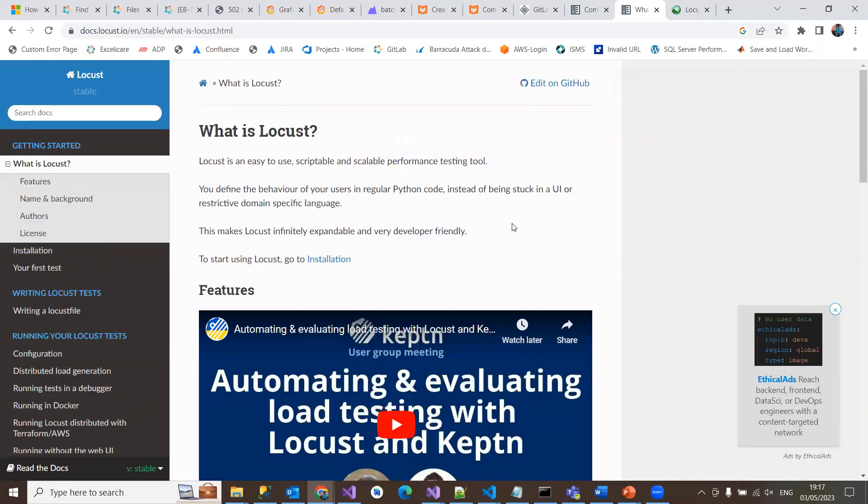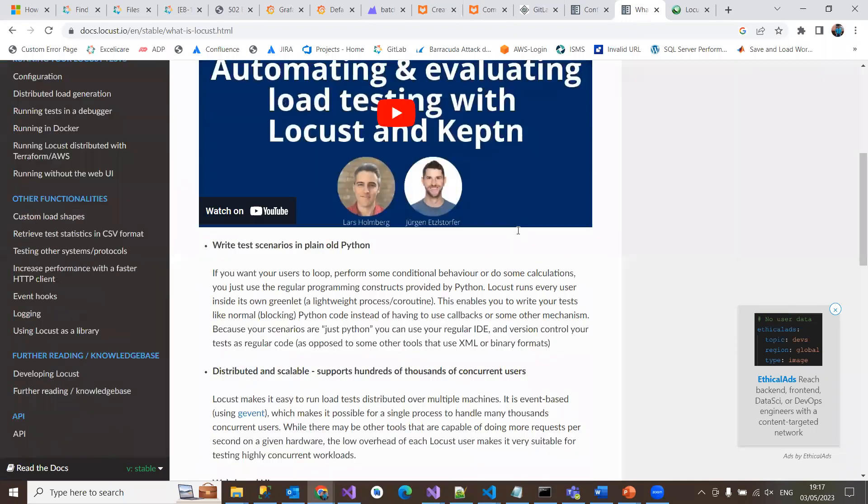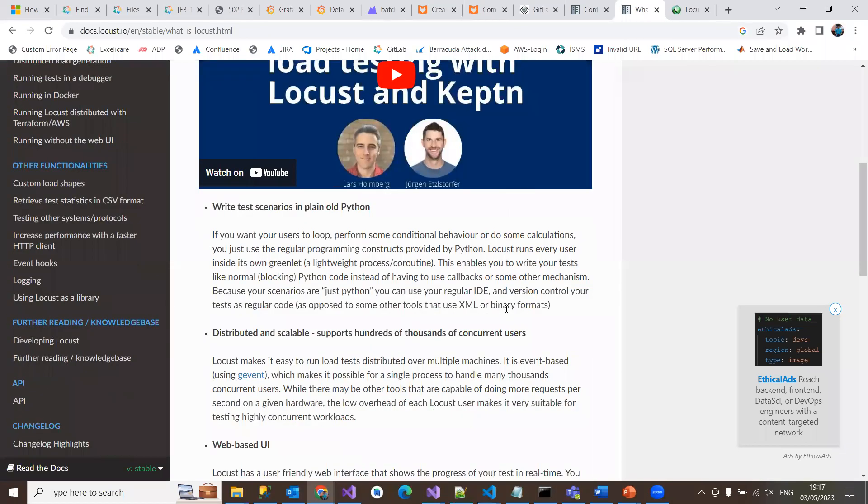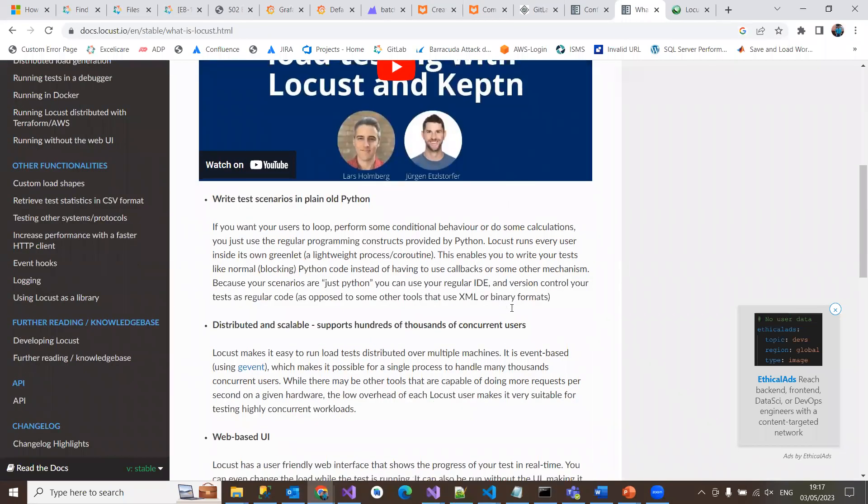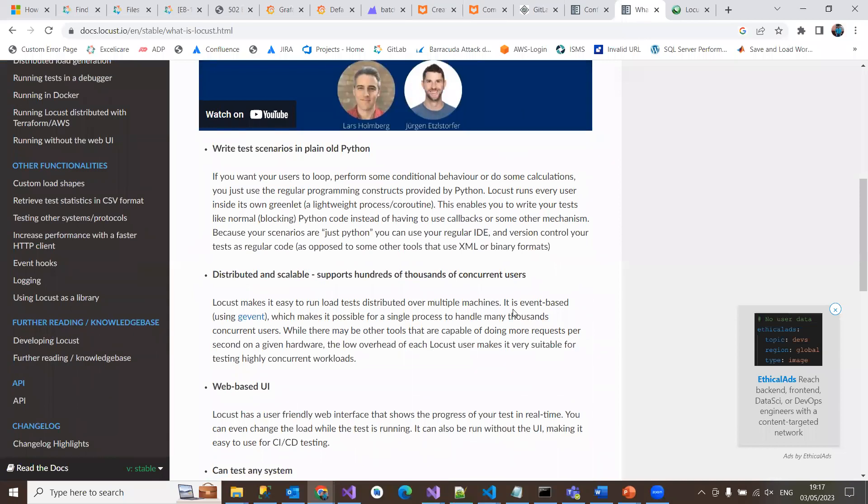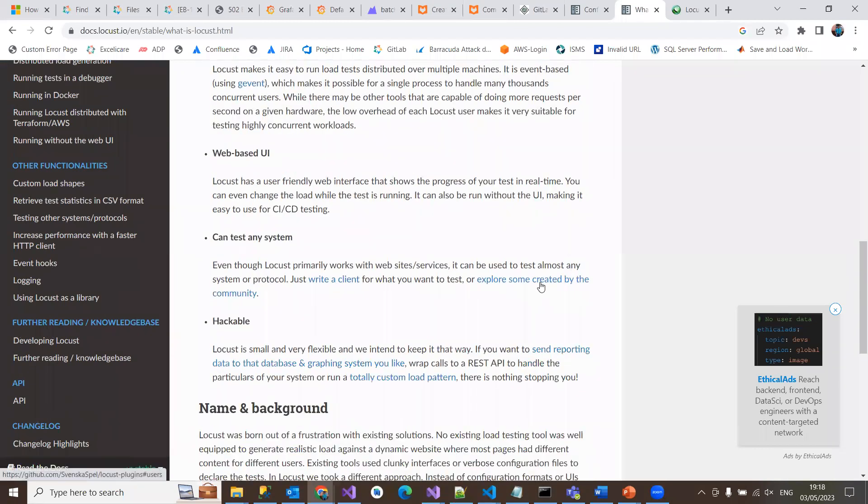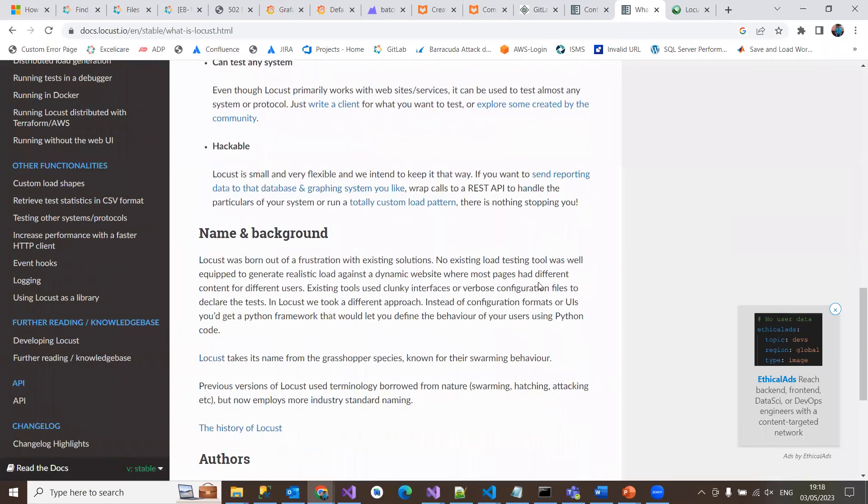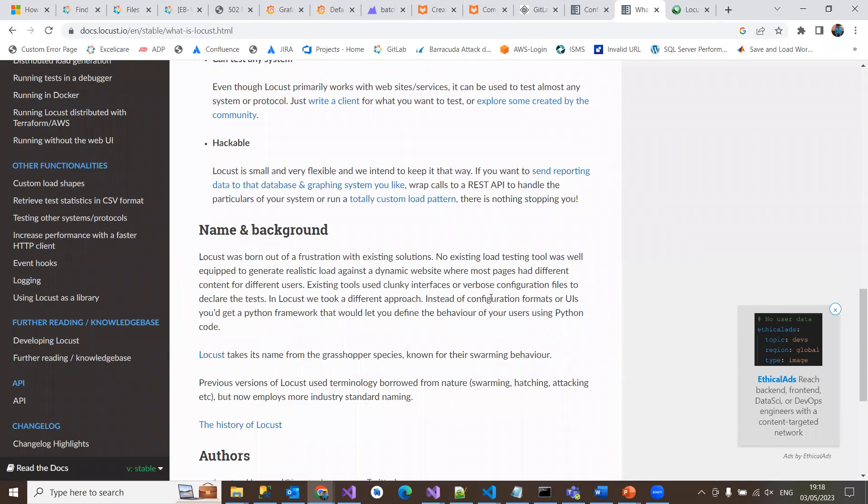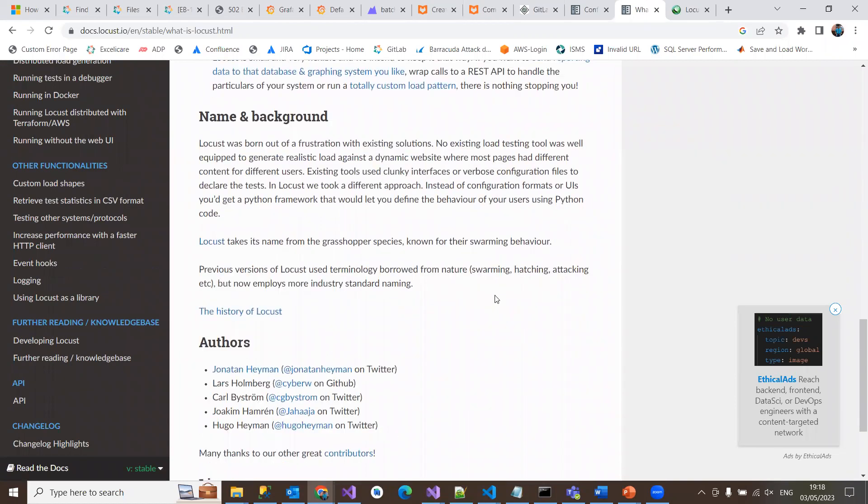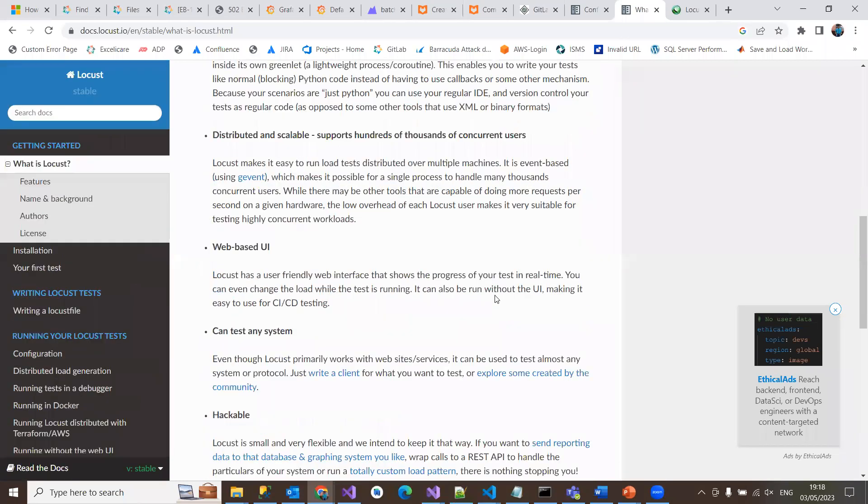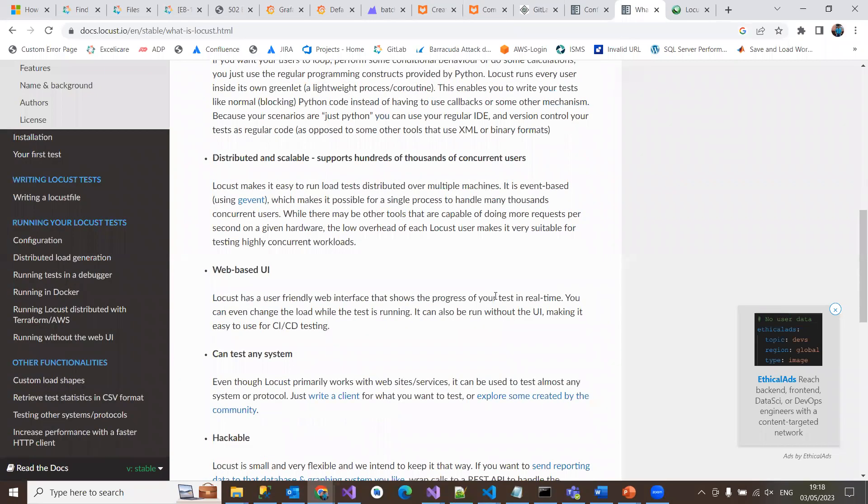This is a very easy, useful, scriptable, and scalable performance testing tool where you can go through all this. It has description and history of Locust, like how it got its name and the background of its name.